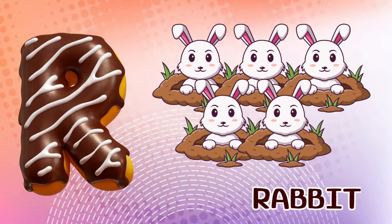Q is for queen, q-q-queen. R is for rabbit, r-r-rabbit. S is for sun, s-s-sun. T is for toad, t-t-toad.